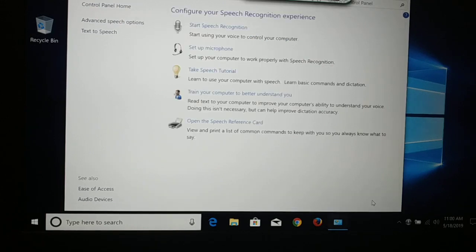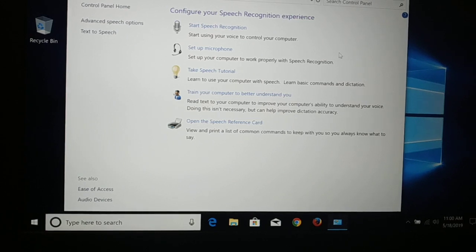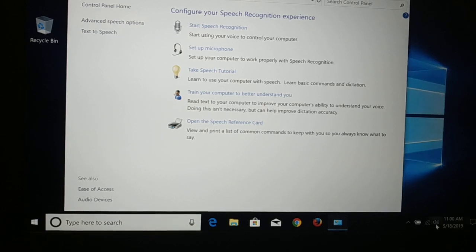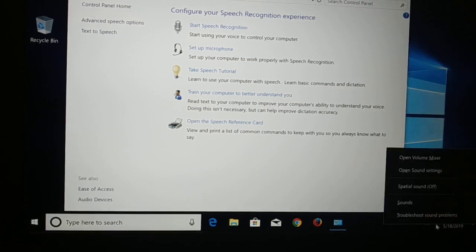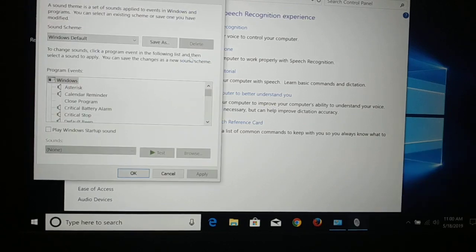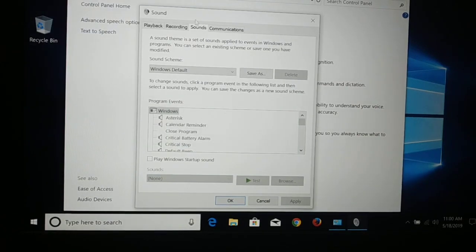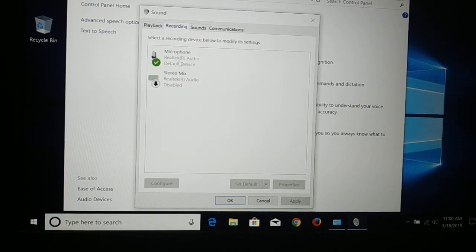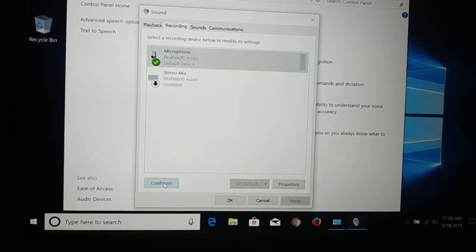The simplest and easiest way is to use the sound icon in your taskbar. Right-click on it, click Sound, go to Recording, click on Microphone, and click Configure.